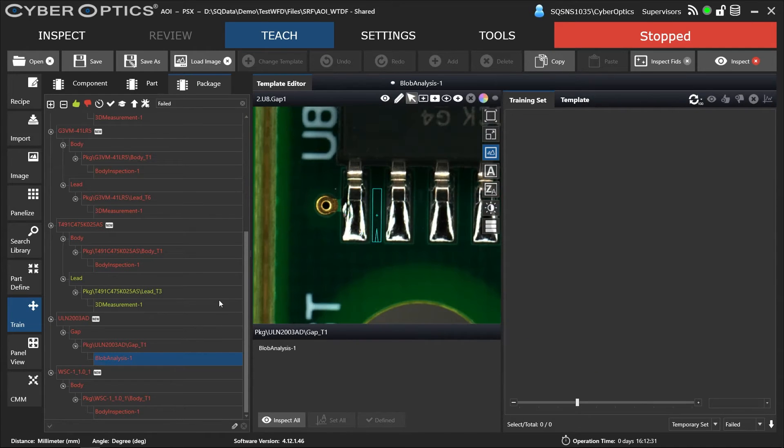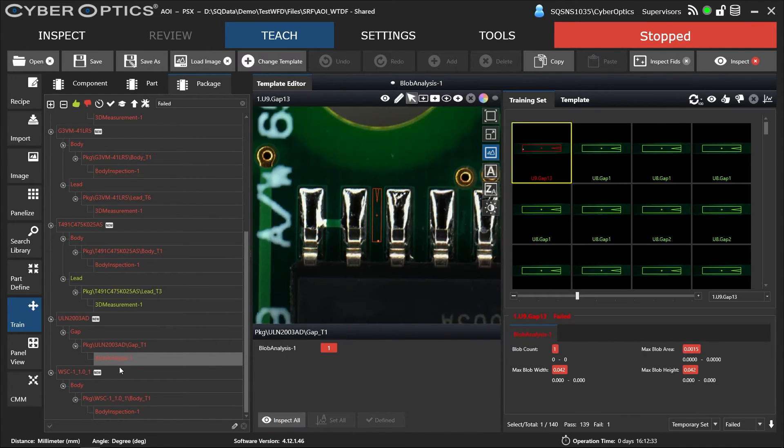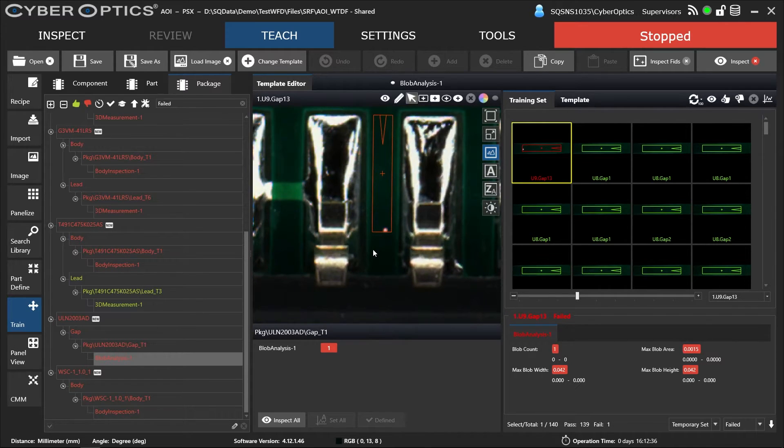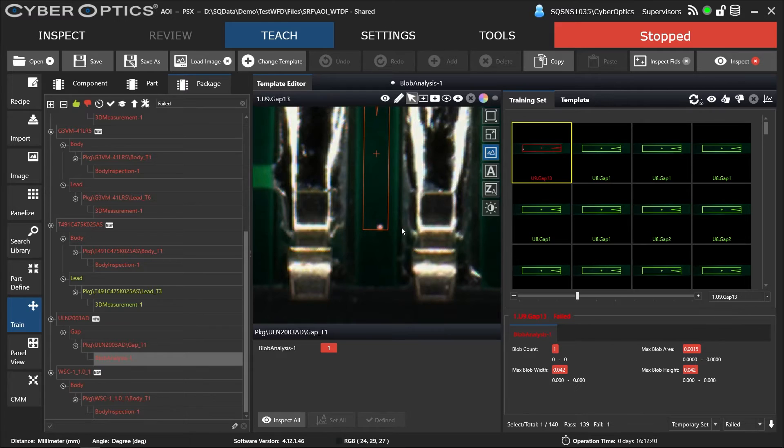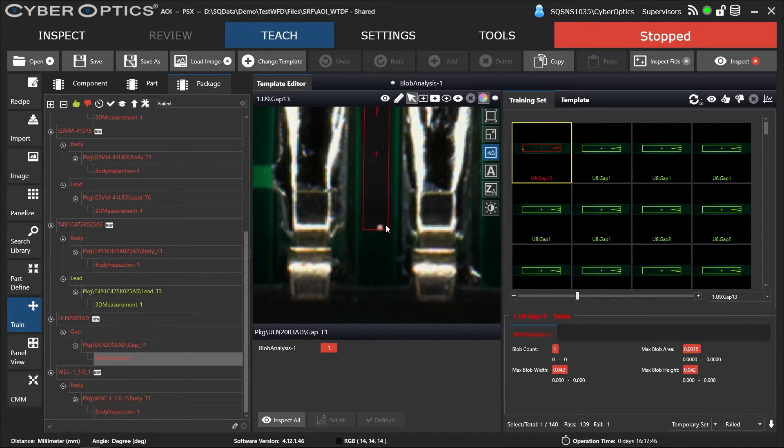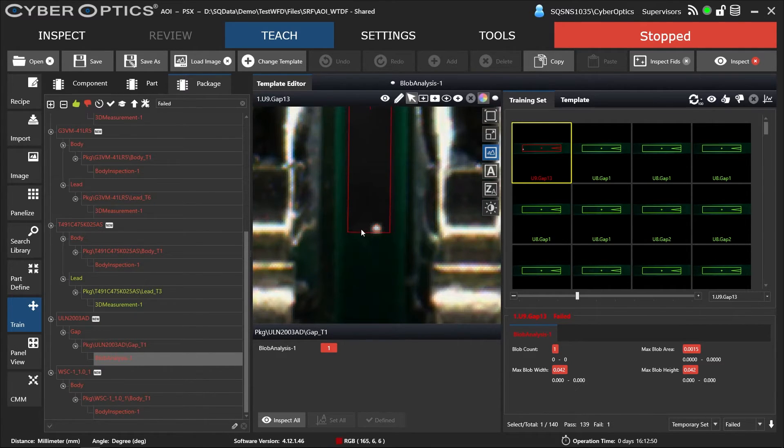So here we're going to look, we're doing a blob analysis that failed. And here you can see we've caught a solder ball. You can use this tool to actually pixelize the area of failure. So you can see that it's picked up this out gas solder ball.